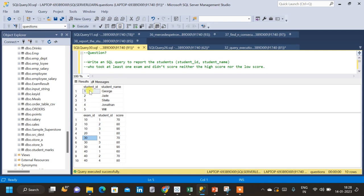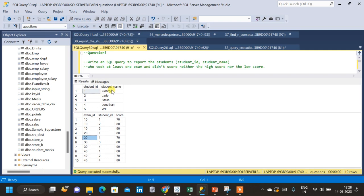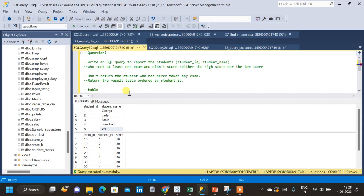We are given the student ID table and student name. Let us go through the conditions once again: don't return the student who has never taken any exam. The student table has five students, but if we inspect the exam table, student ID 5 is not present there, meaning student 5 has never taken any exam and should not appear in the results. The other condition is to return the result ordered by student ID.